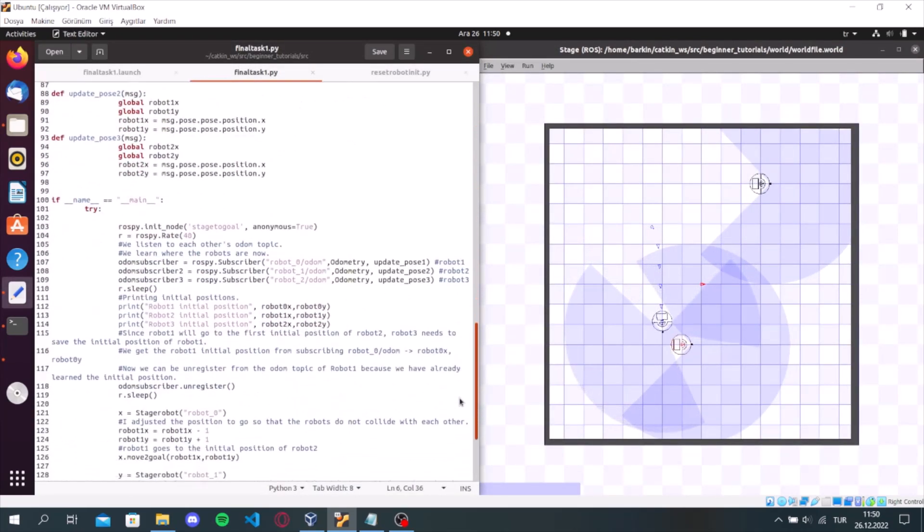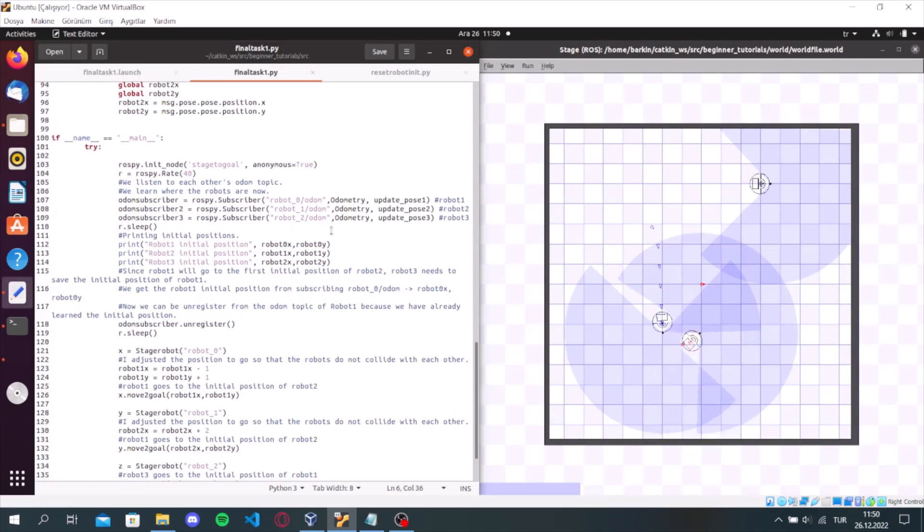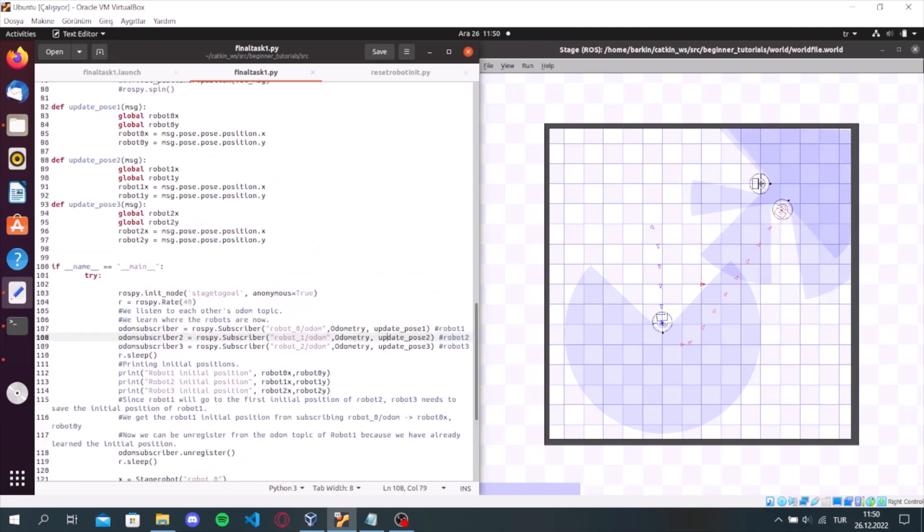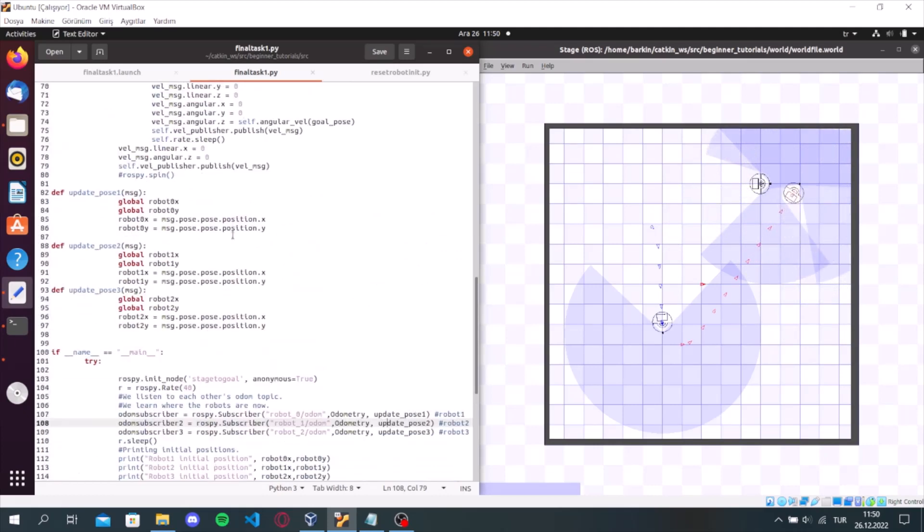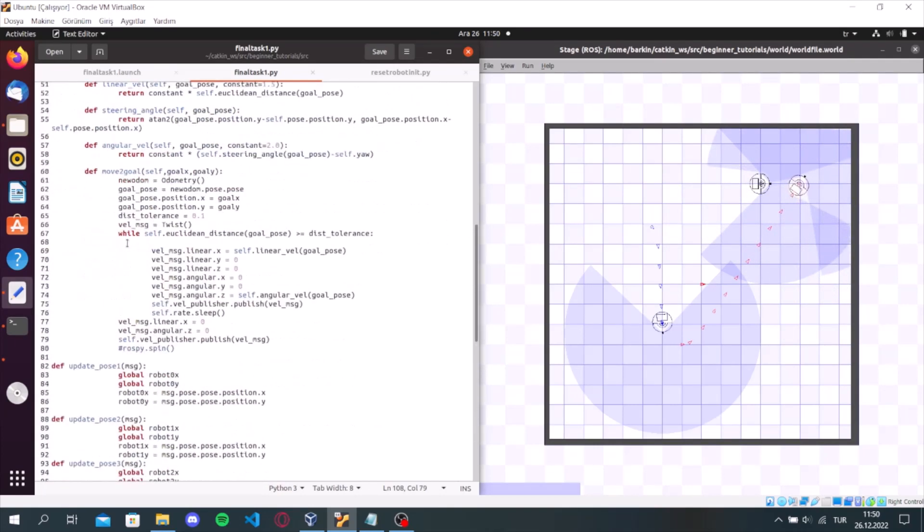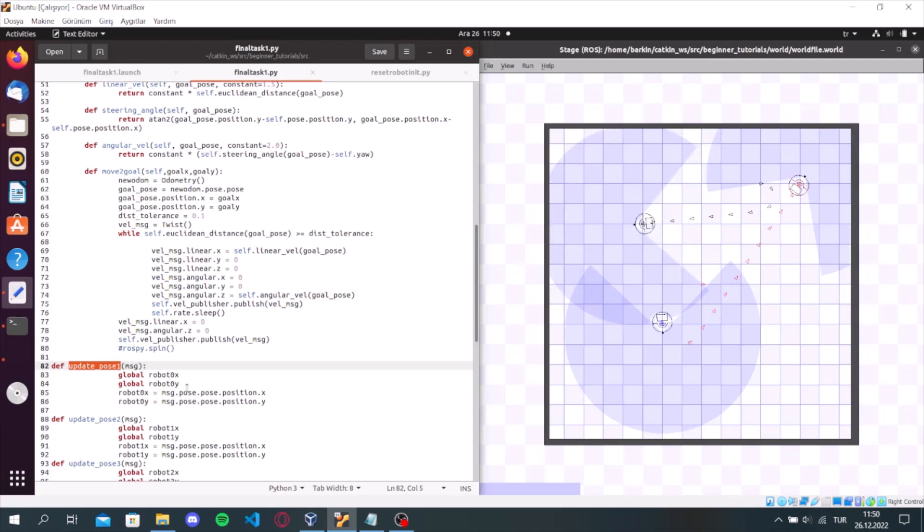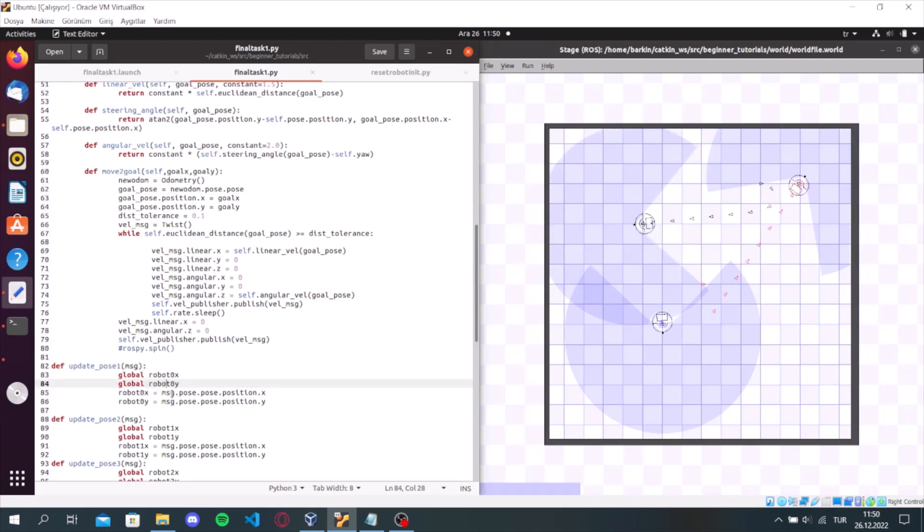First of all, I get the initial position of each robot by subscribing to robot's odom topic. We do this with callback functions. For example, in the function updatePose1, I have two global values. I sent the message I received from the odom topic to them.